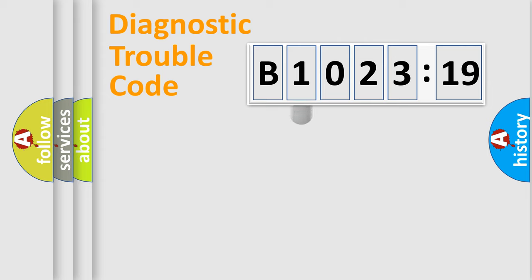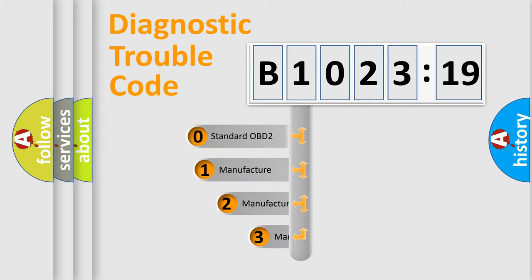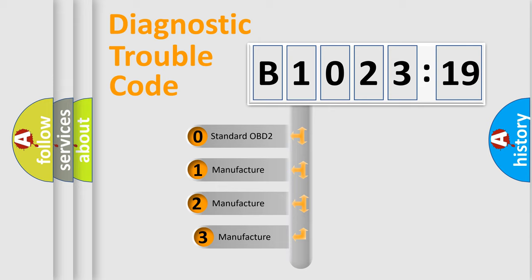Powertrain, Body, Chassis, Network. This distribution is defined in the first character code.